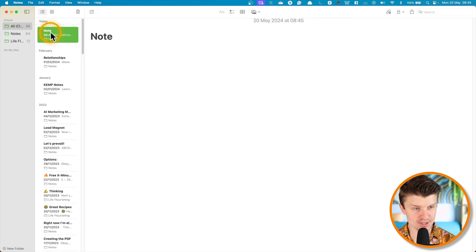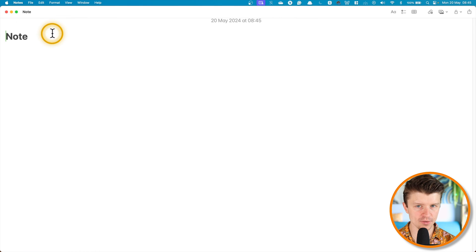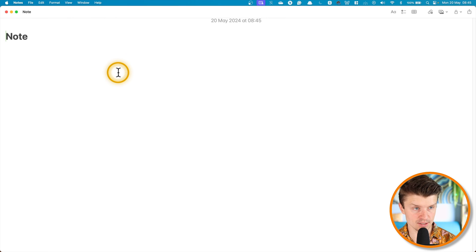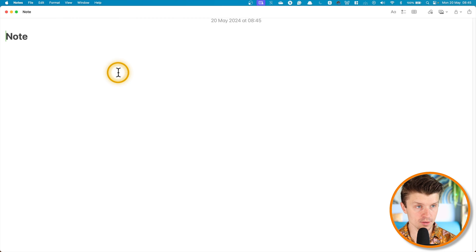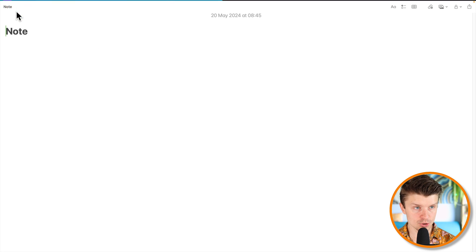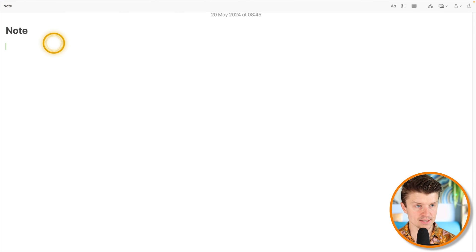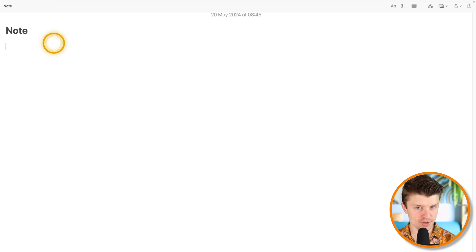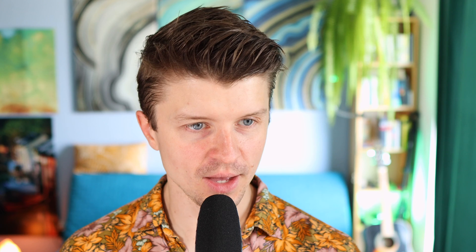So then you just simply double click on that note and now it's already better because you don't have all of these things in the sidebar. But now we can take it a step further—you just maximize that window and now you have a pretty neat distraction-free writing app at your disposal. So then you can just set a timer on your phone and start writing and you are ready to go.